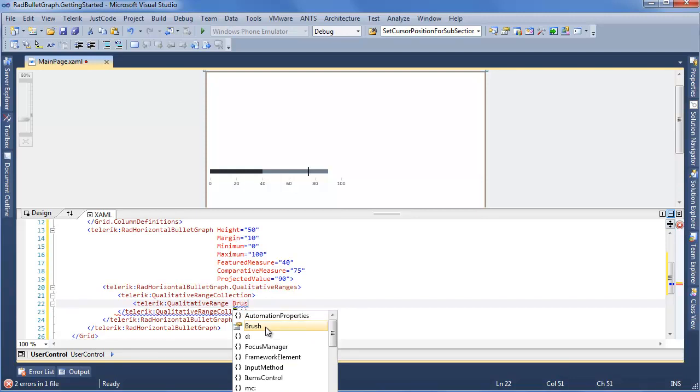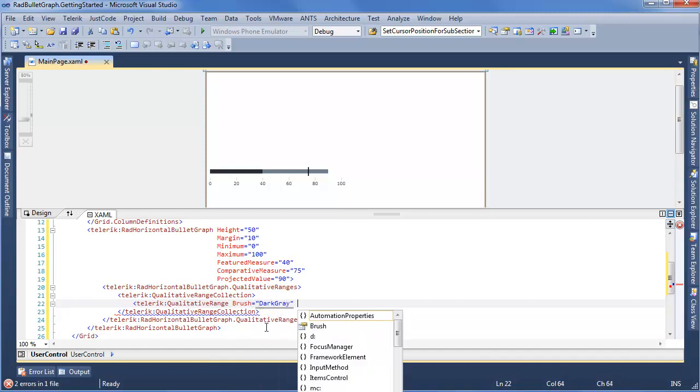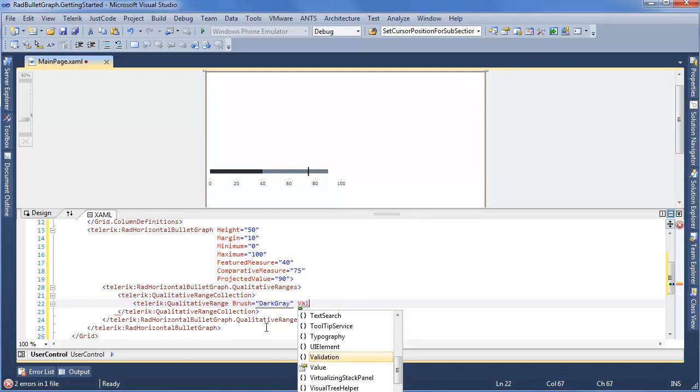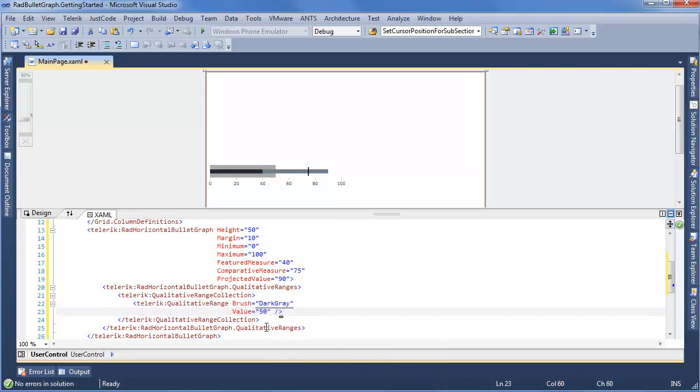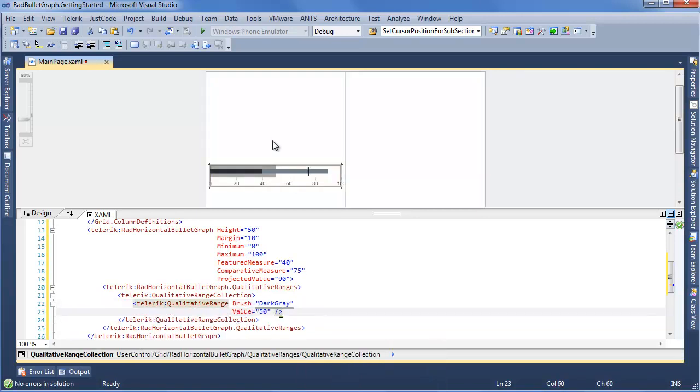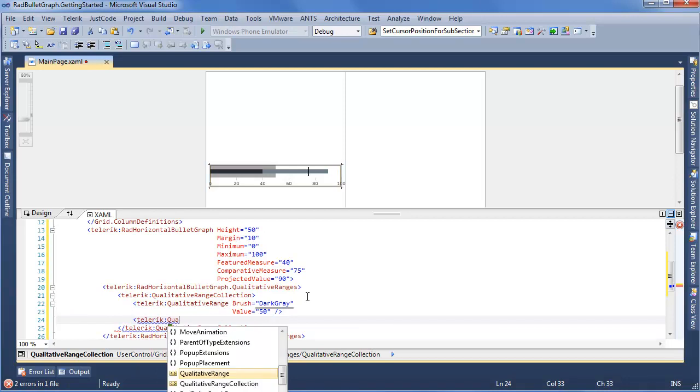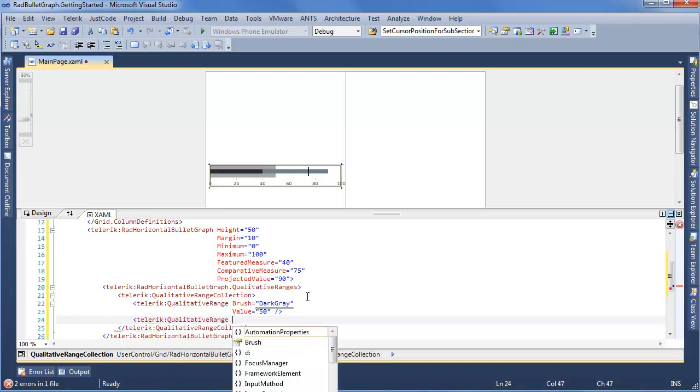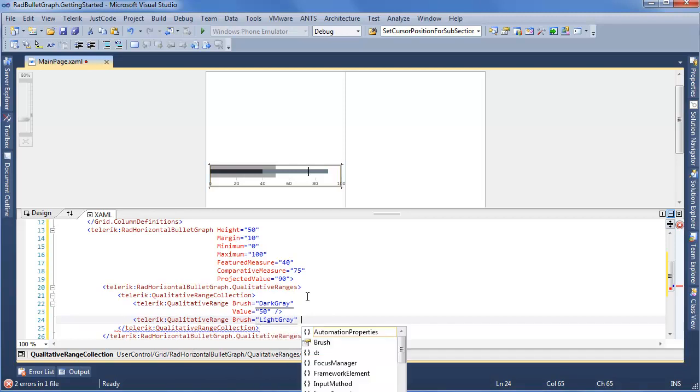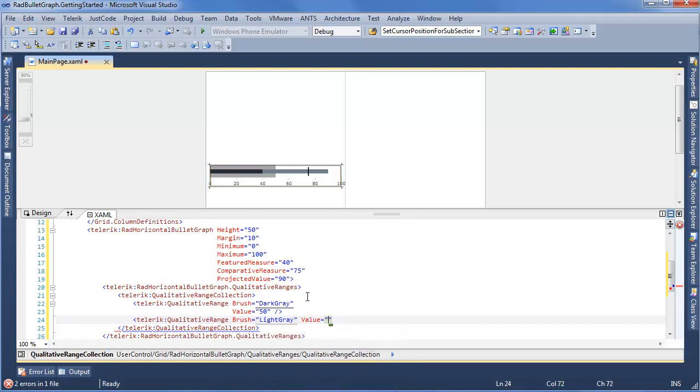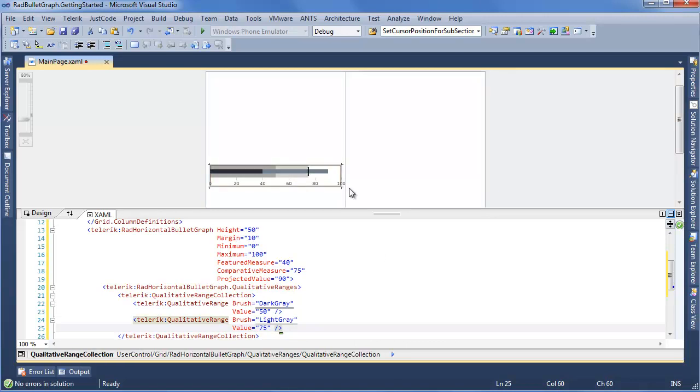The brush is what's displayed. We'll make this dark gray for good display purposes. And then the value. The value goes against that scale you already have in the Bullet Graph and gives you another view of your visualization. For this case, we'll say value is 50. You can see this has shown up. It really helps if we add a few more of these. So Telerik QualitativeRange, brush is light gray, make the value here equal 75. This lines up with where we have our comparative measure.